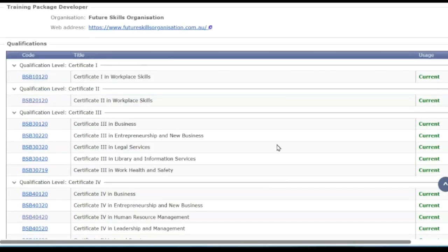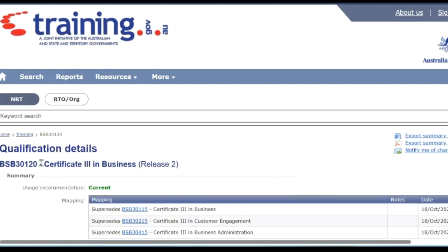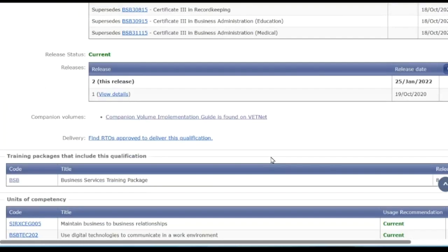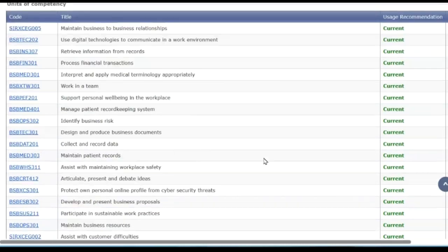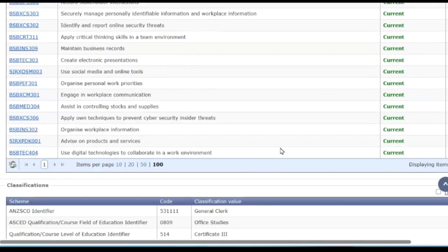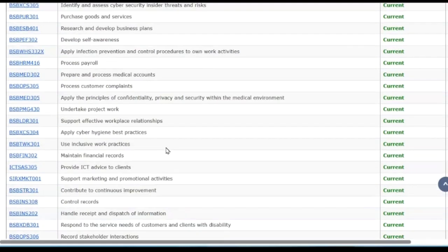By clicking on those we find different things. Let's say we wanted to look at a Certificate III in Business. That has a code — the first three characters are the training package it originally comes from. The number three next to that stands for AQF 3, and the AQF is the Australian Qualifications Framework. We can see this qualification has a whole range of units in it, and those units when put together make up the Certificate III in Business. You don't have to have all of those units — these are just the choices you can choose.